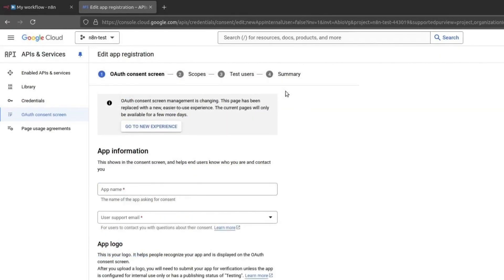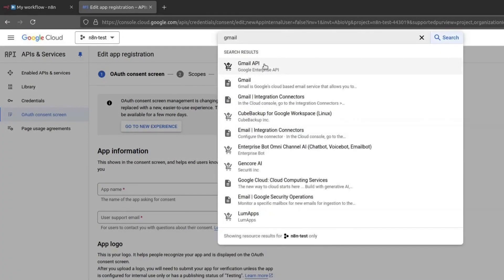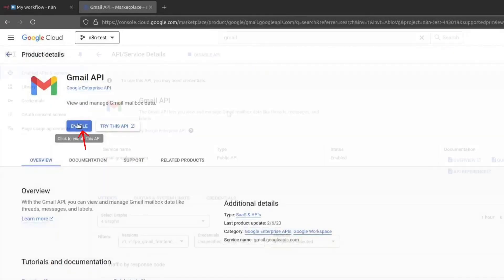Before proceeding further, we need to enable the Gmail API. Go to the search bar at the top and type Gmail API. Click on it, then click on Enable.